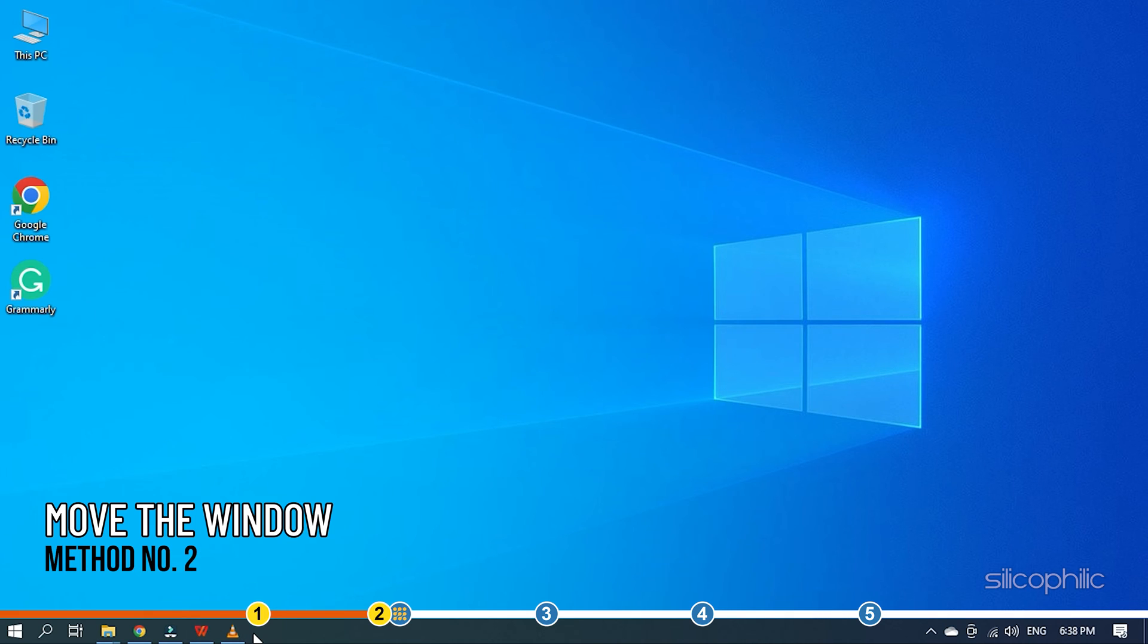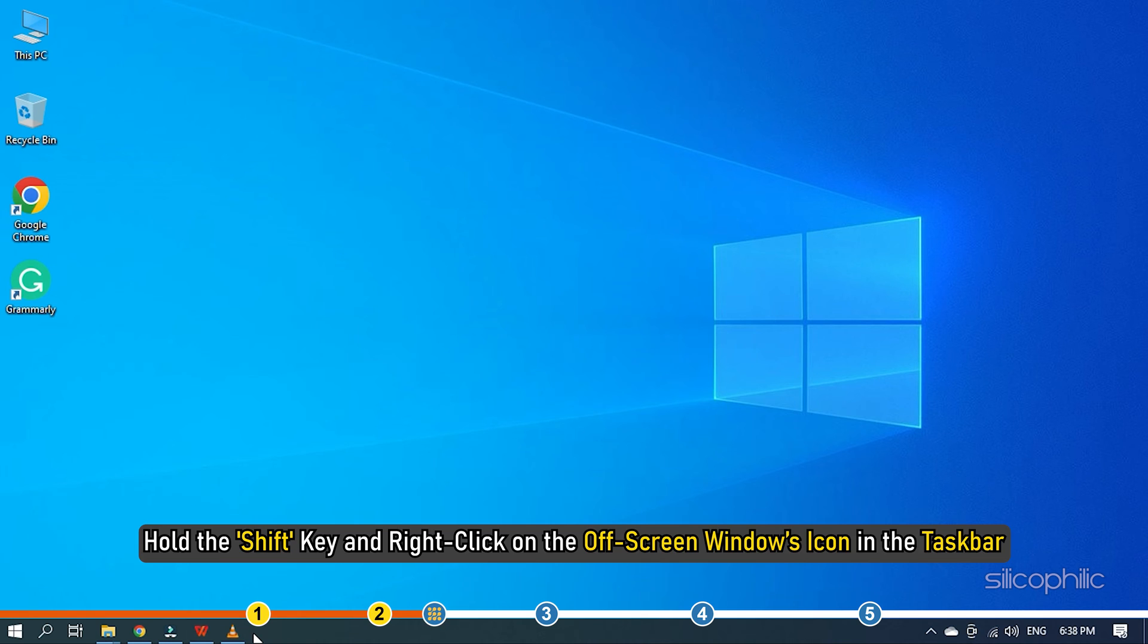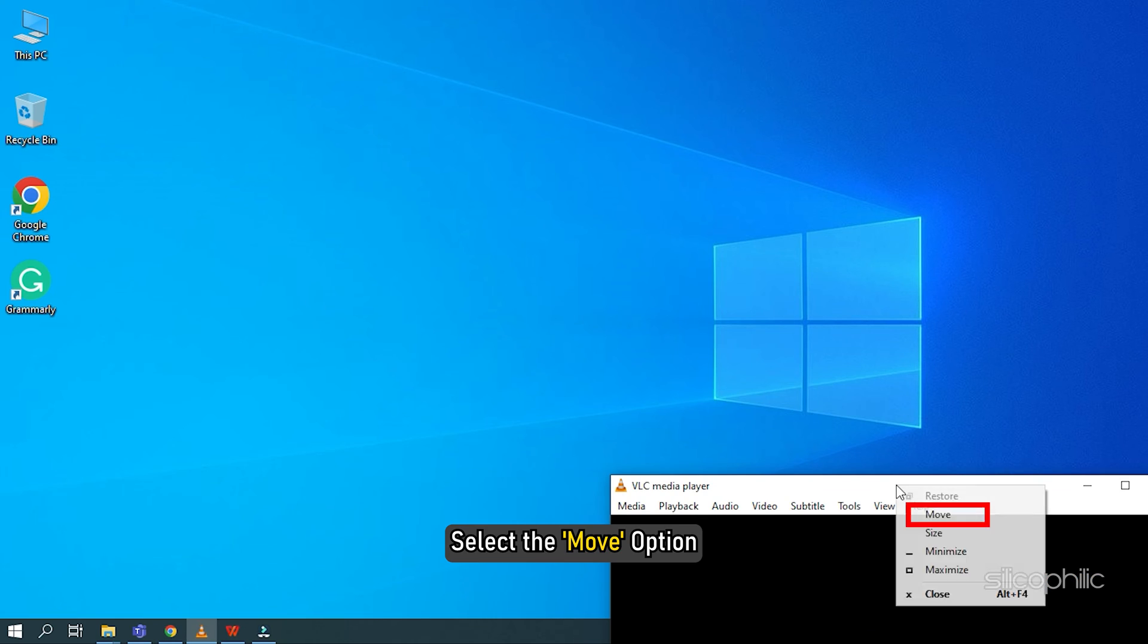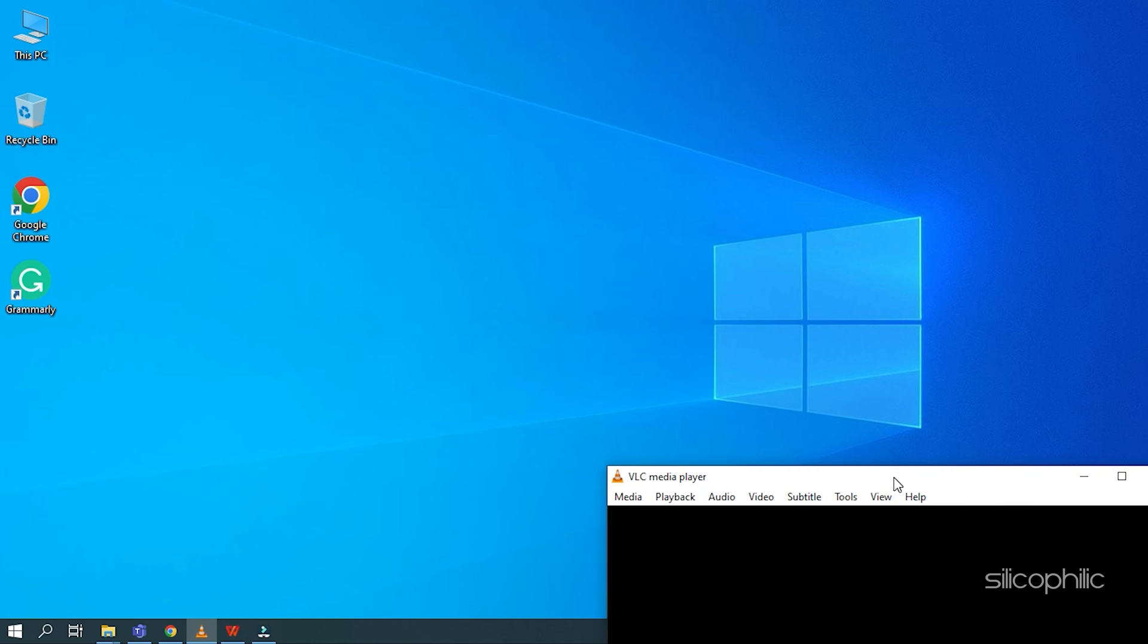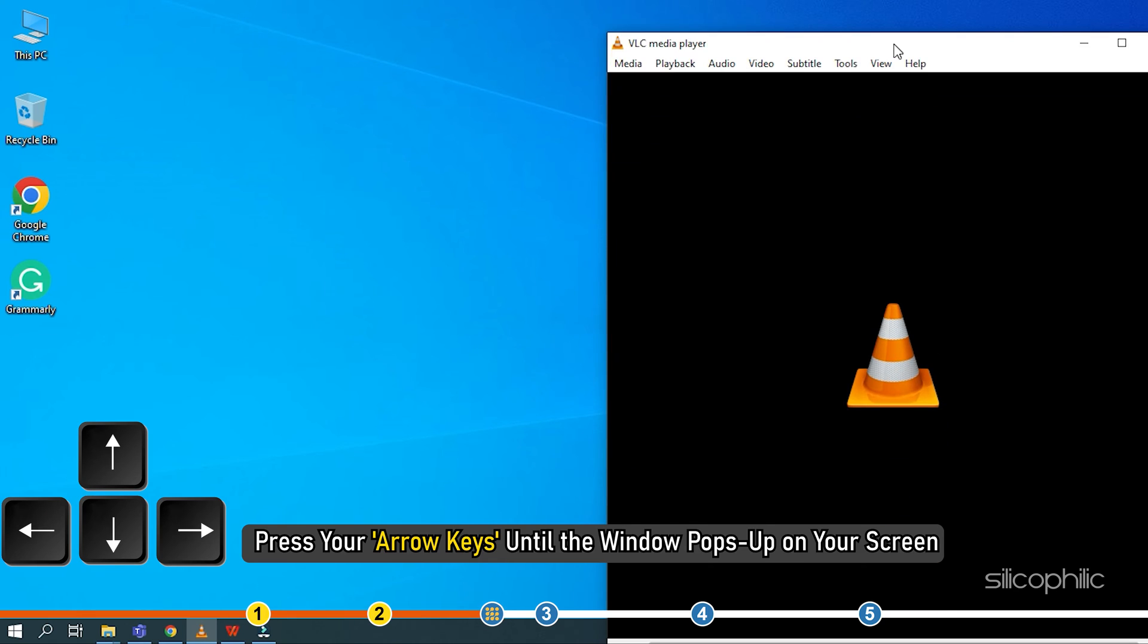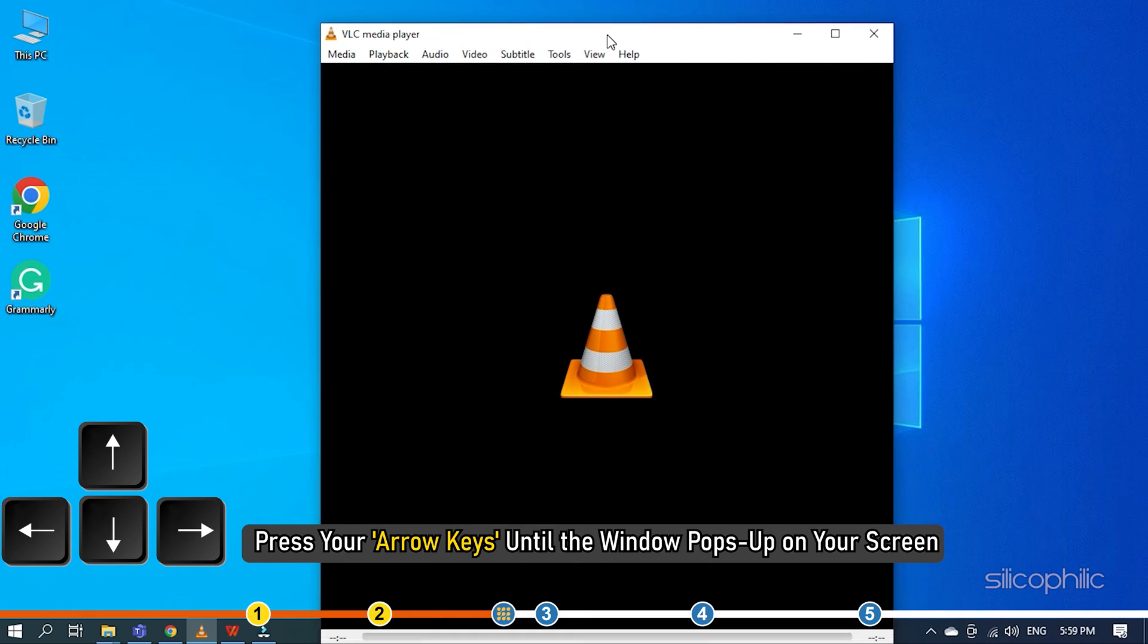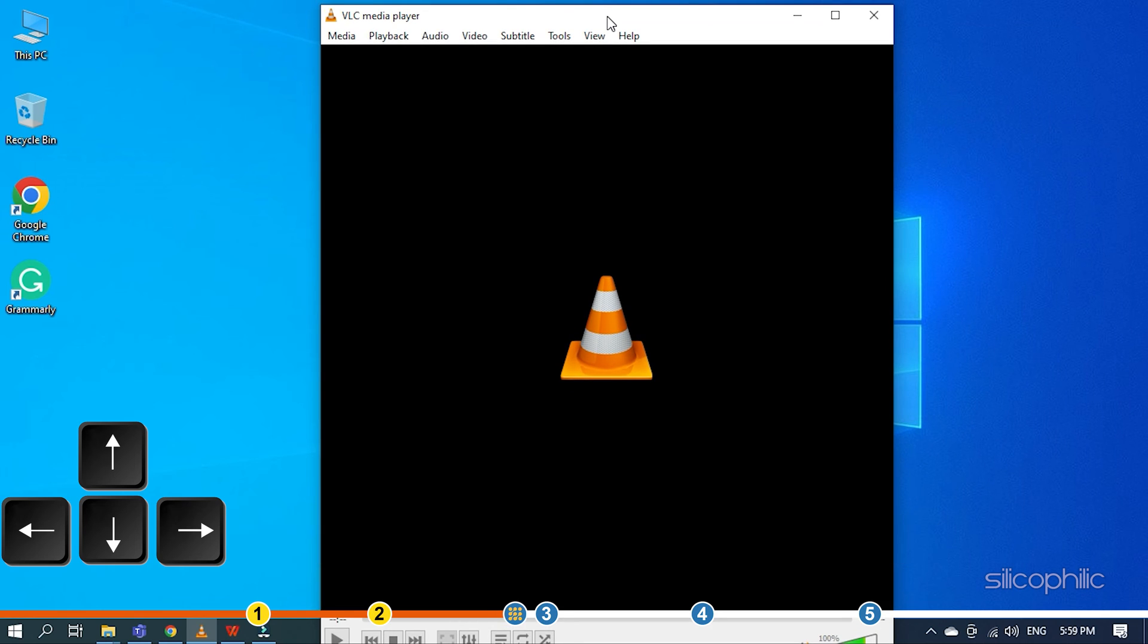Method 2. Another thing you can try is to move the window using your mouse key. To do it, hold the Shift key and right-click on the off-screen windows icon in the taskbar. Select the Move option. Now, press your arrow keys until the window pops up on your screen.